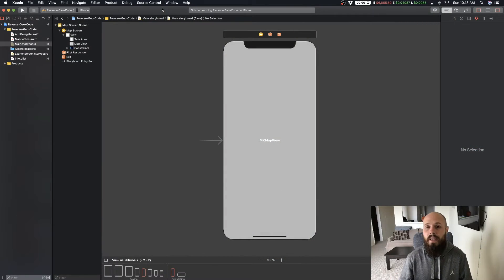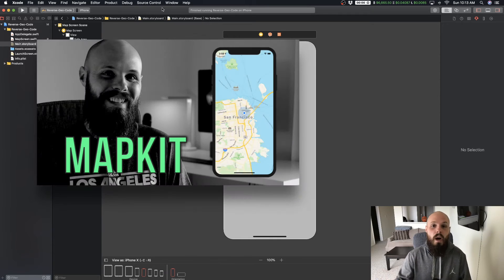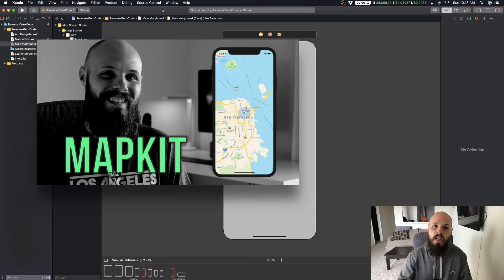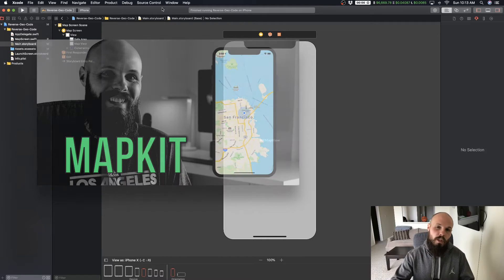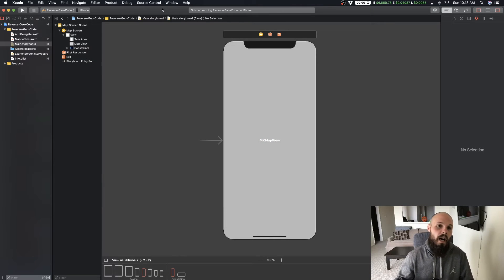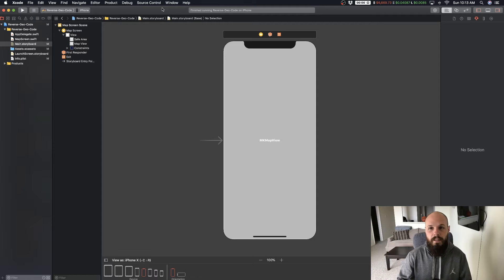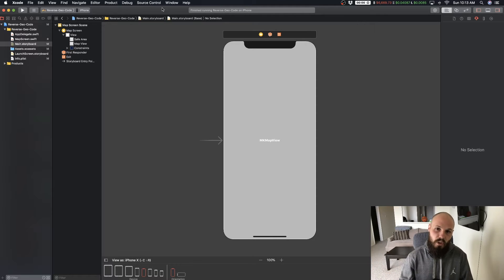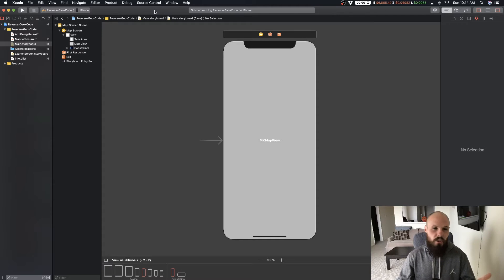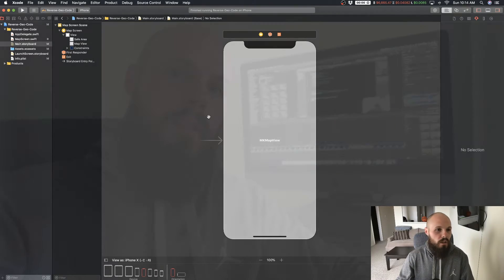The starter project in this video is the finished project from part one. I'll link the source code to this starter project in the description. But if you want to build that from scratch, go back and watch part one if you haven't seen it already. You can build that and then come back to this video, or if you just want to start with this section, the starter project link will be in the description. Let's give just a quick 20-second recap here.